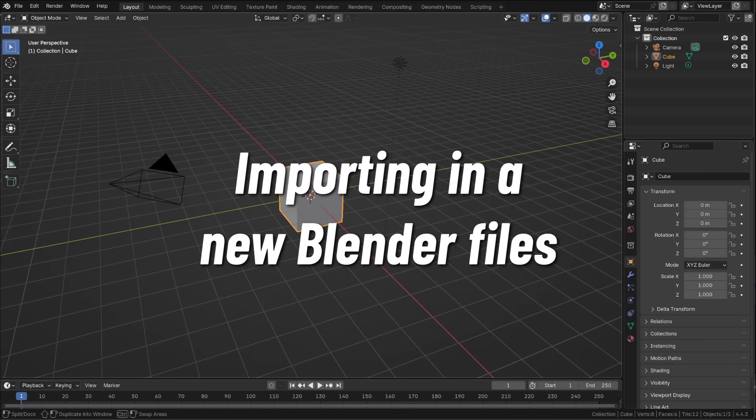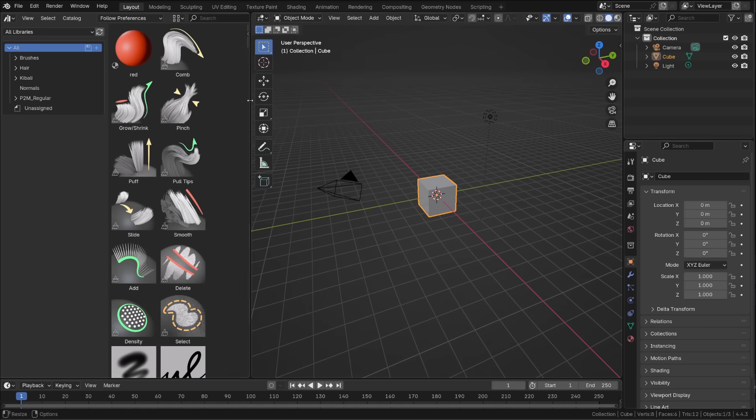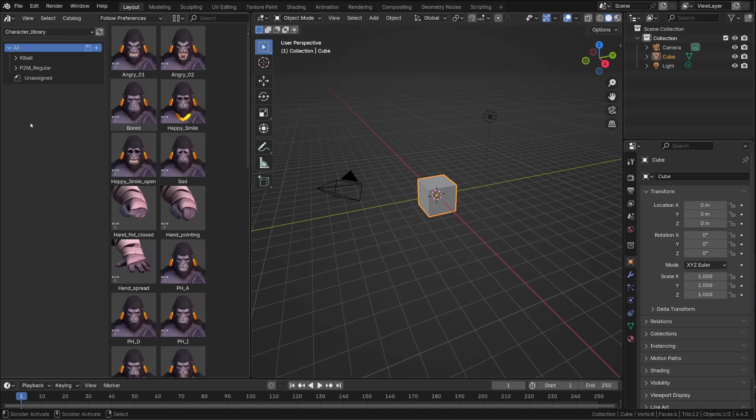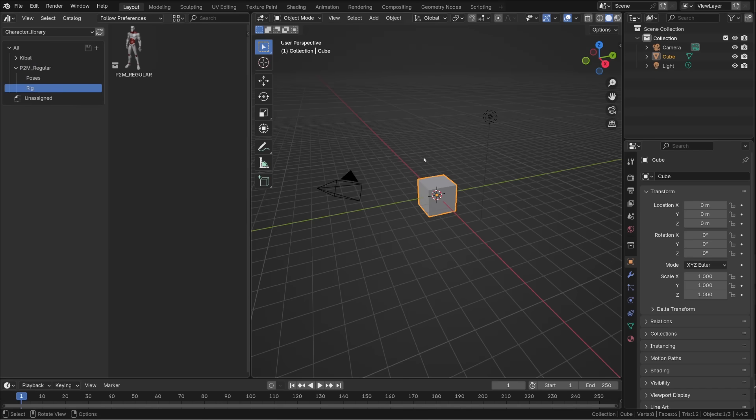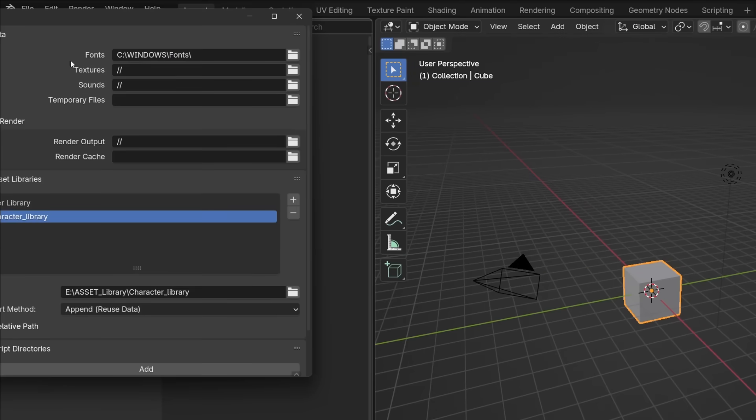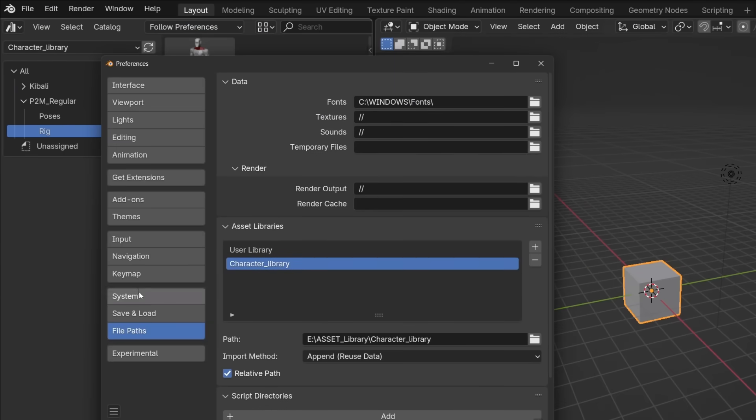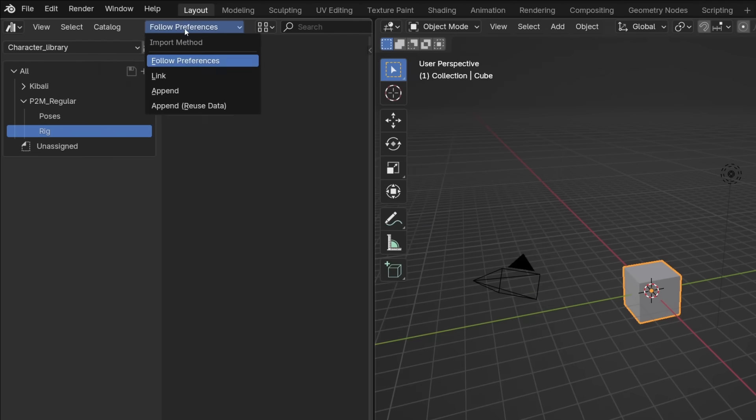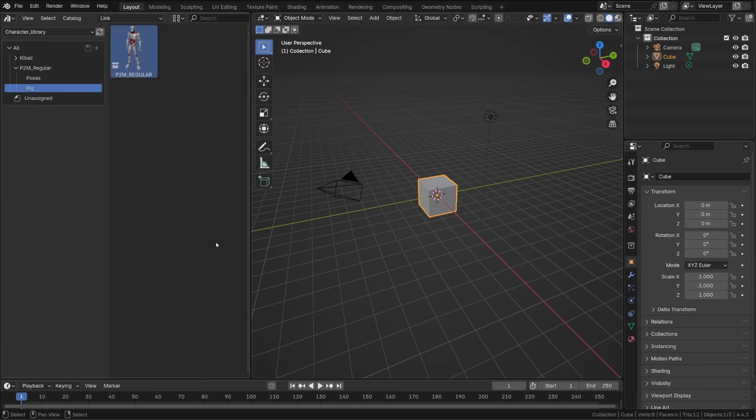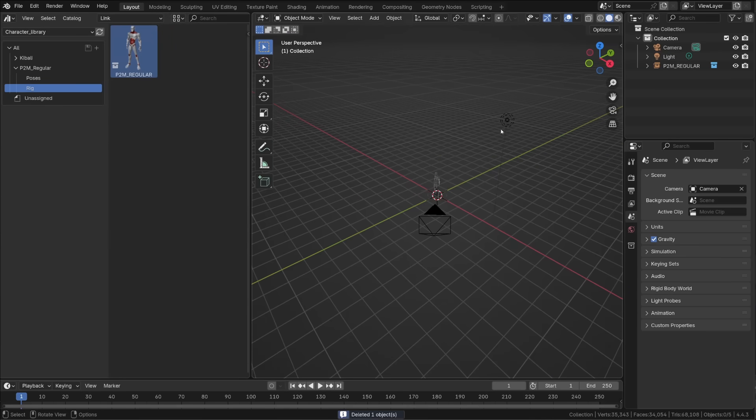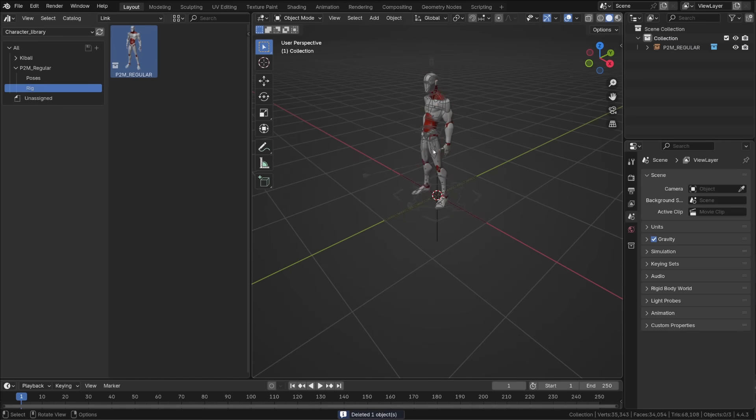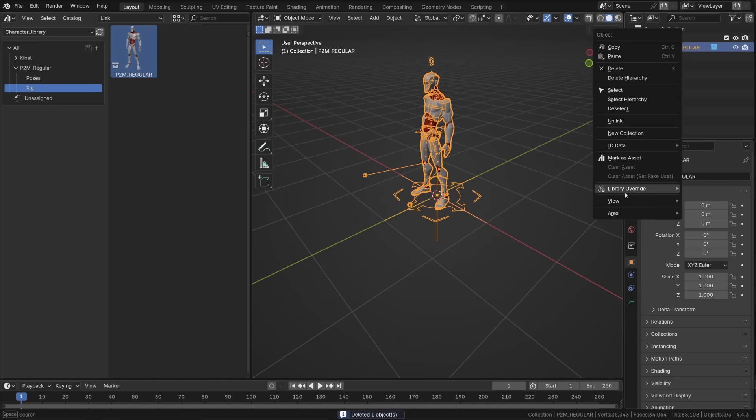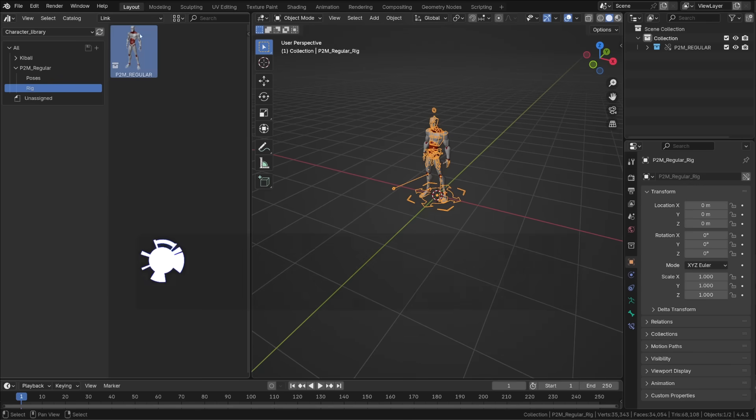I now have a lot of nice asset libraries. I want to use them. So I can open the asset browser. I will select my character library. Search for my mannequin rig. And before I drag and drop it into the 3D scene, we need to be very careful with the import method. By default it will use the one saved in the preferences. And by default it uses append and reuse. But you may not want to append an armature. You want to link it. So I switch to link. And now when I drag and drop my character rig in the 3D scene, it's like performing a file link. Then as usual in the collection, I can right click on my character collection, go to library override, and choose make selected and content. And now I can start animating my character.